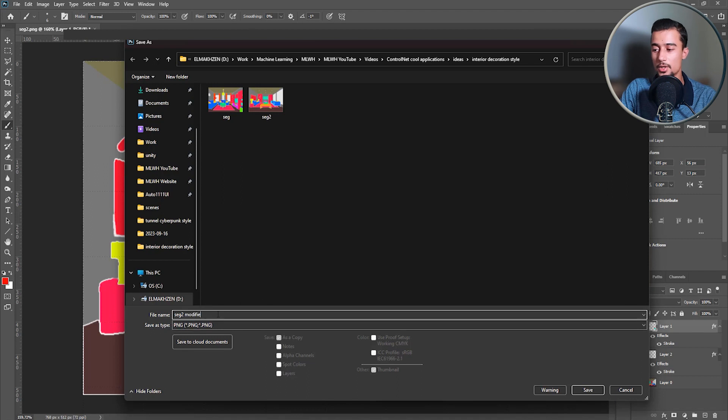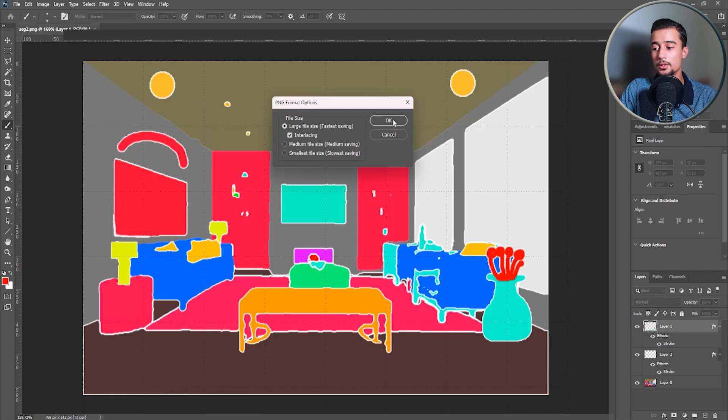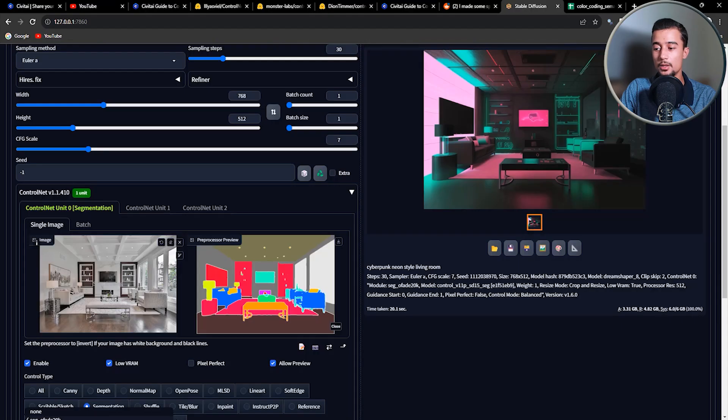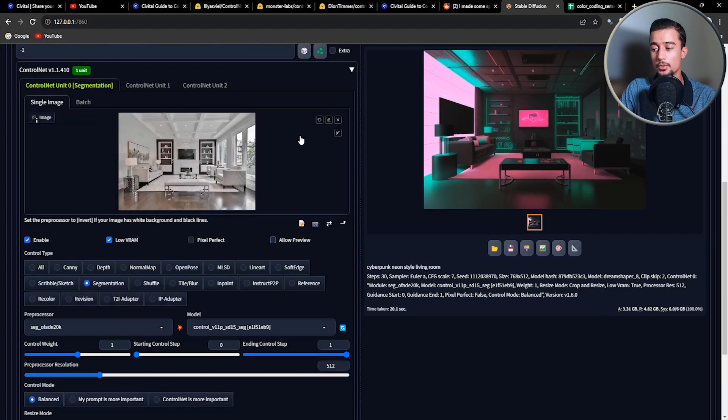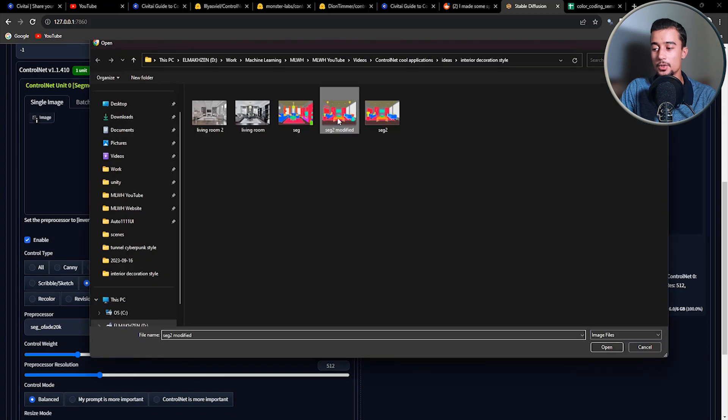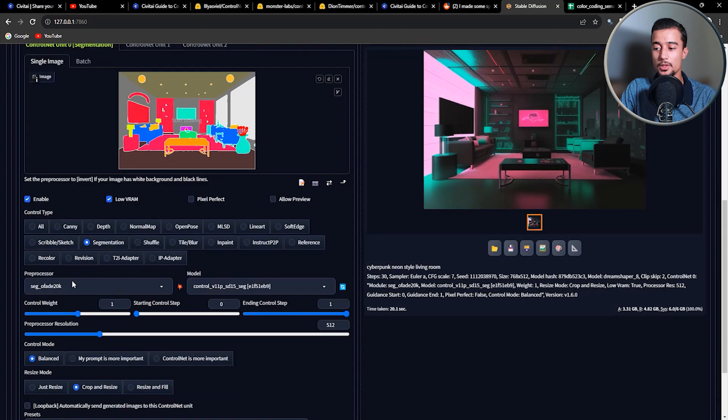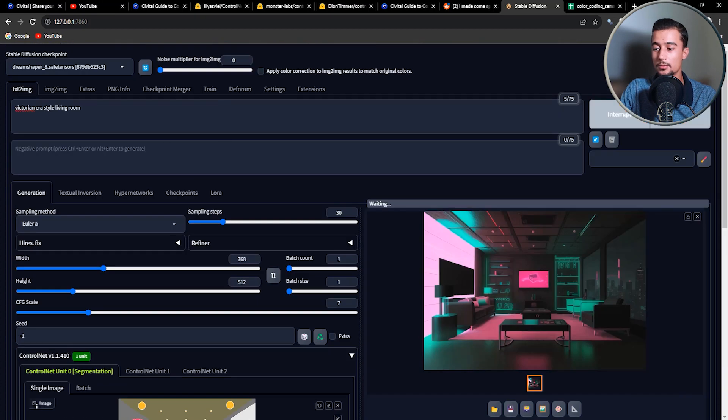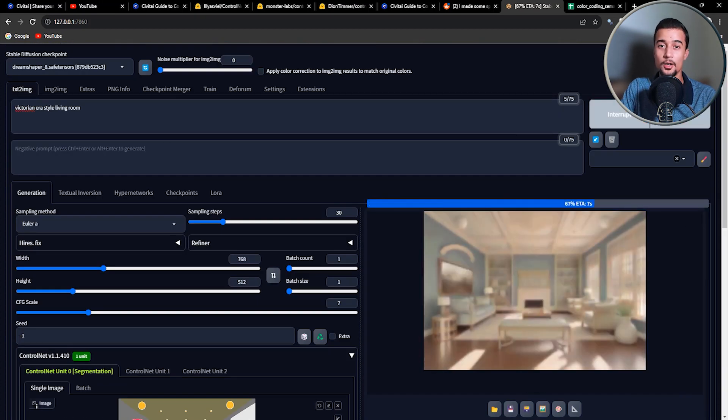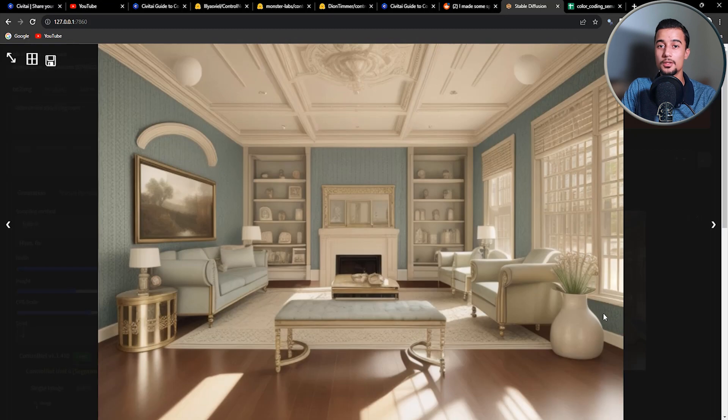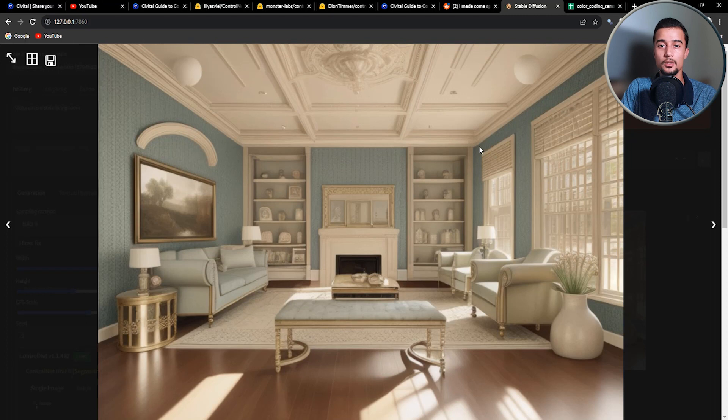Let's now head back to the web UI and upload the new segmentation map to the ControlNet. And let's give it a try. We don't need the preprocessor now because we already have the segmentation map already. So set the preprocessor to None and click on Generate. That's a really great result. You can be as much imaginative as you want using this technique.